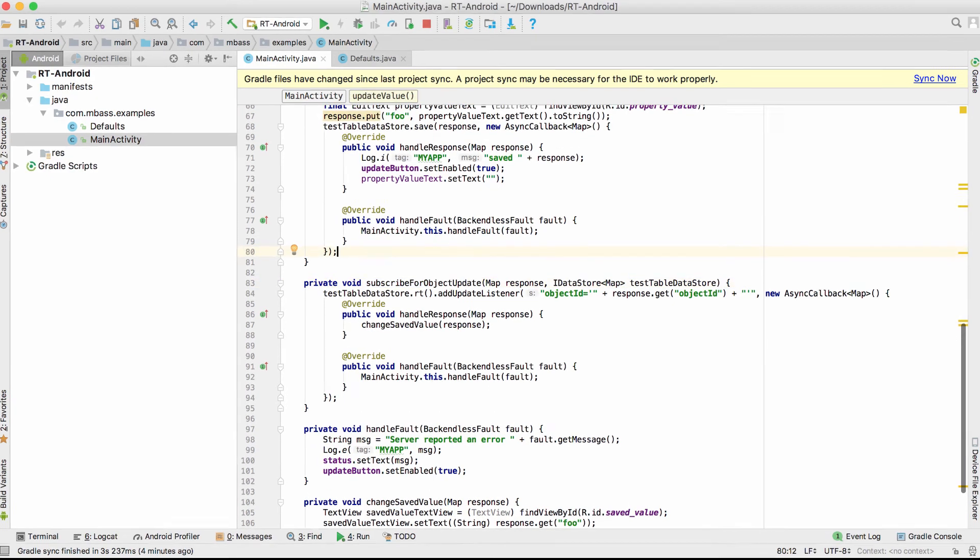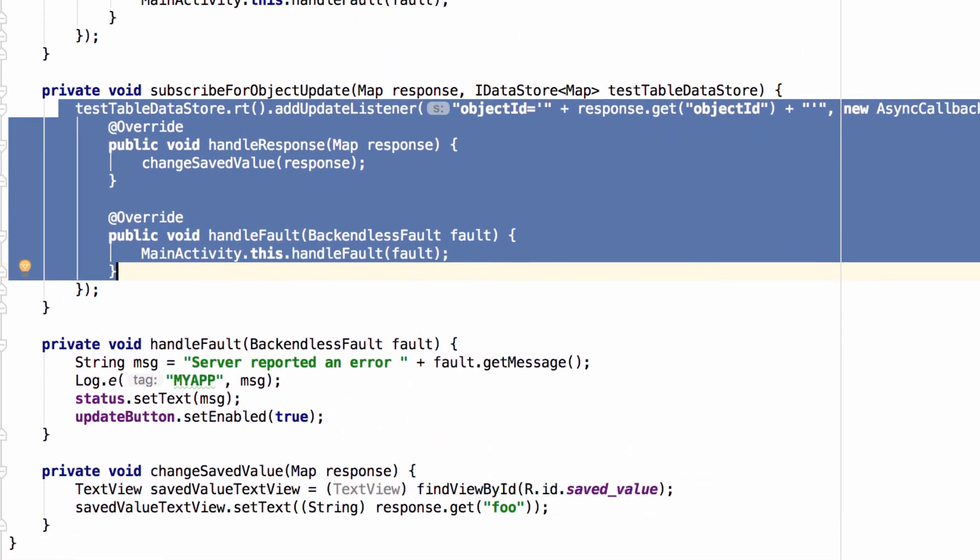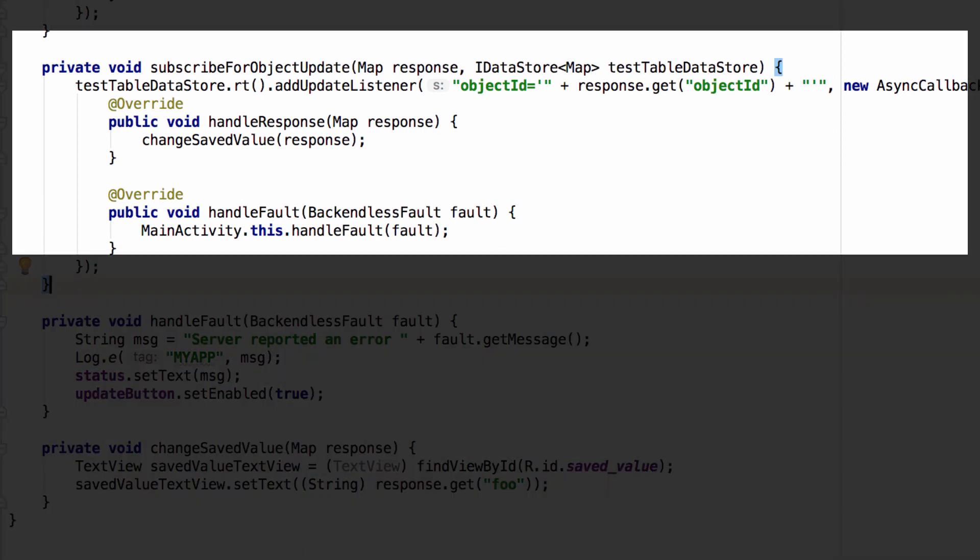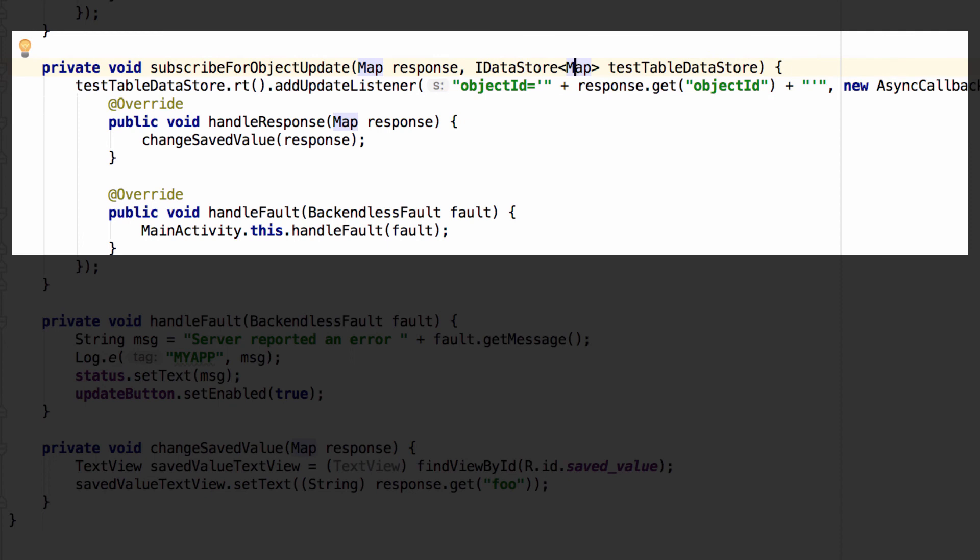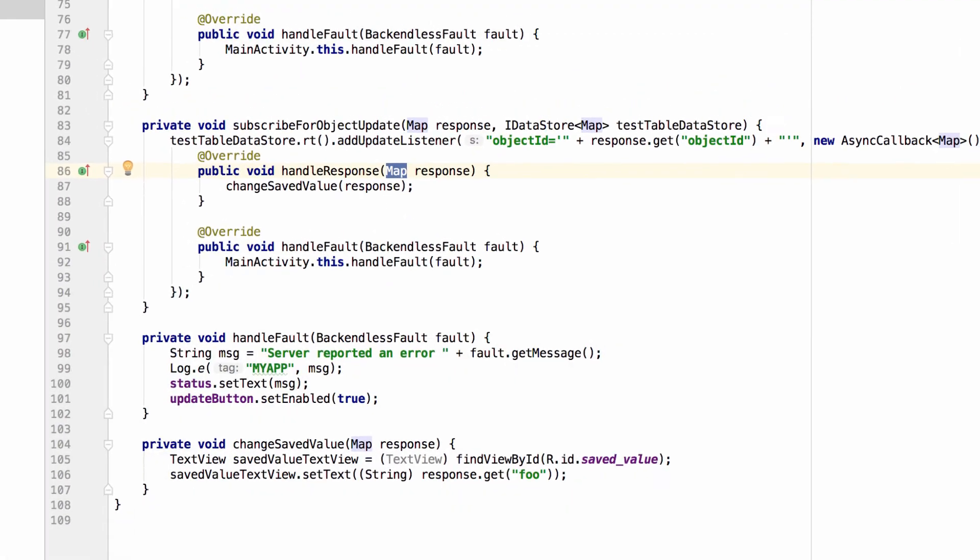As far as the code, this is all it takes to subscribe to the changes. And as you can see, we have this test table data store, which really is the object returned by the Backendless.data.of function that everyone is familiar with. But then there is now this new RT method. And then there is an update listener that received a query. So we're subscribing to the changes for a specific object. And then once this object is created and we subscribe to this query, anytime that object changes, we get that modified object. This map will contain the modified object that we can display in the UI.